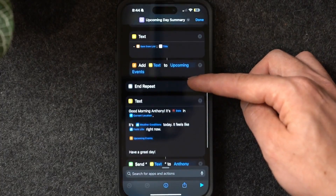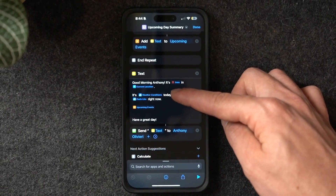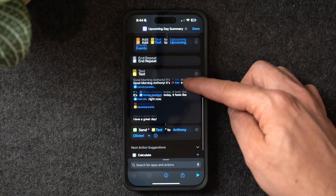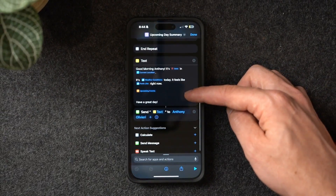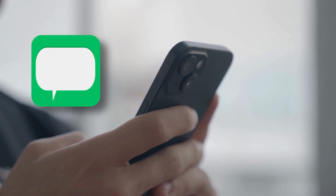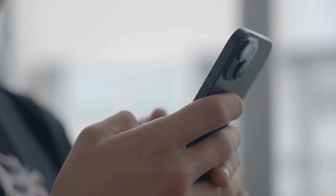For the notification message, it starts by greeting me and telling me today's date, where I am, the weather for the day, and what it feels like so I know how to dress. Then it lists all my upcoming events. This message is sent via text to my own cell phone number — I chose text over a notification because notifications disappear after you open them, but with a text I can reference it throughout the day.